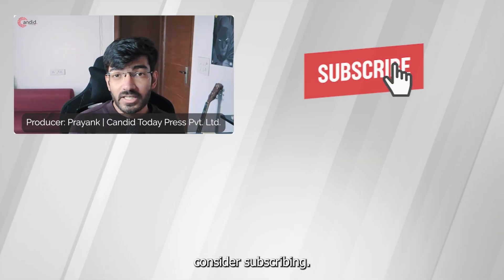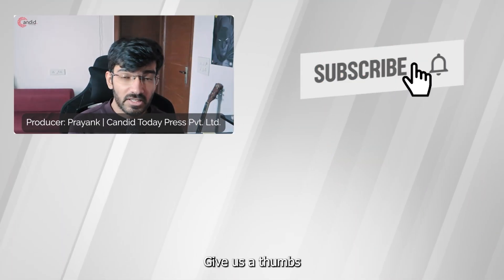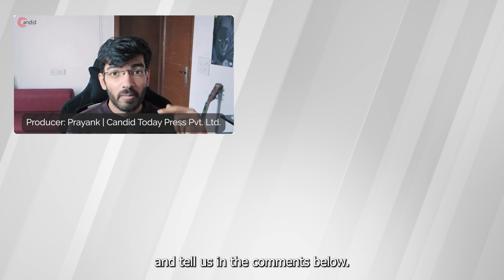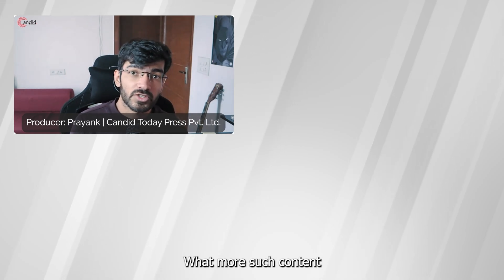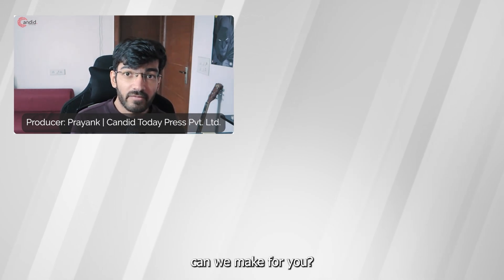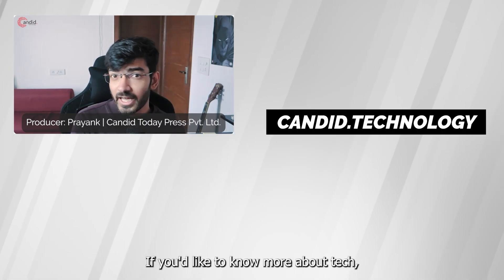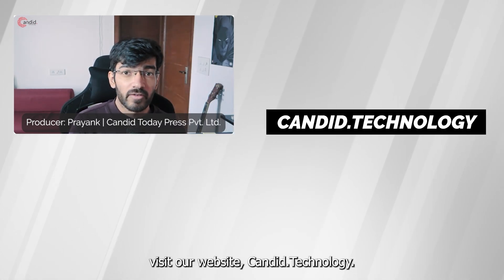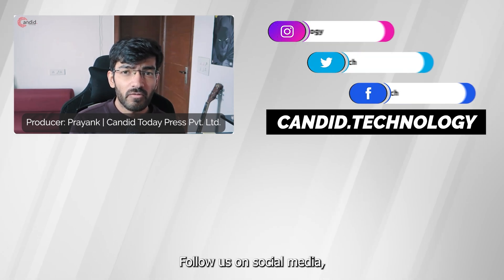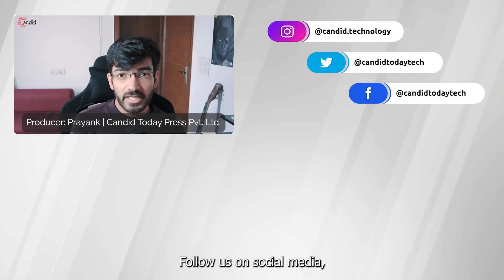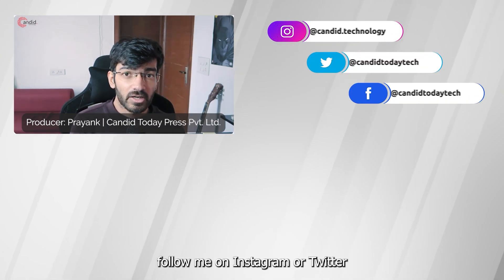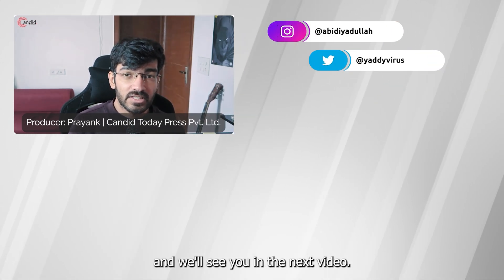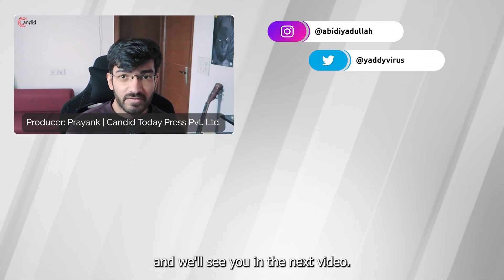If you like this video, consider subscribing, give us a thumbs up, press the bell icon and tell us in the comments below what more such content can we make for you. If you'd like to know more about tech, visit our website Candid.Technology, follow us on social media, follow me on Instagram or Twitter, and we'll see you in the next video.